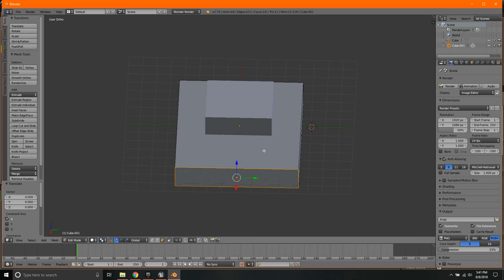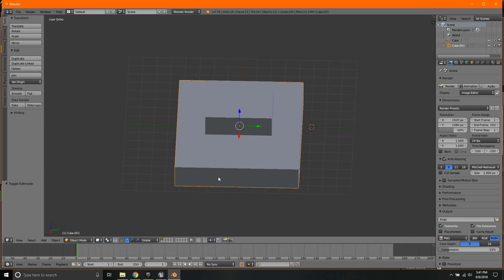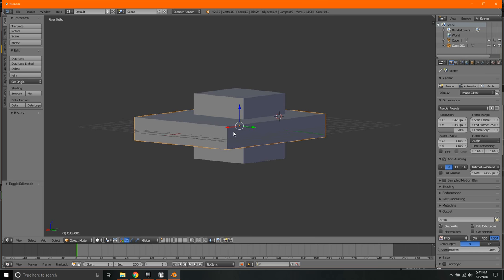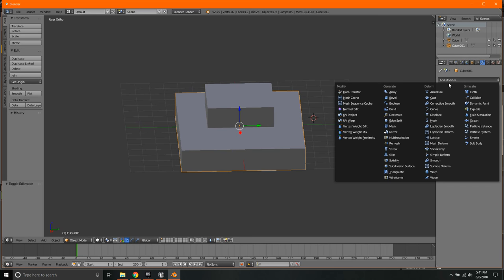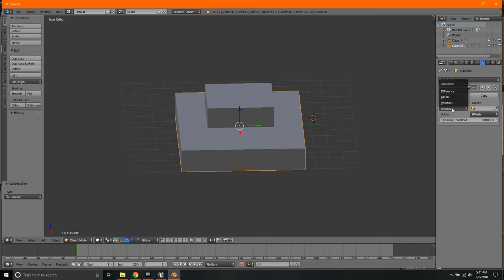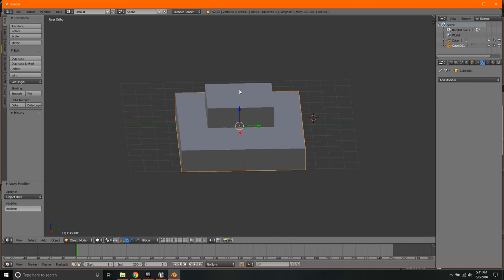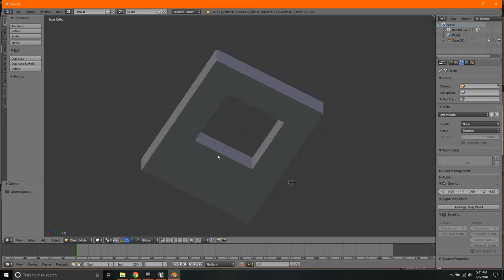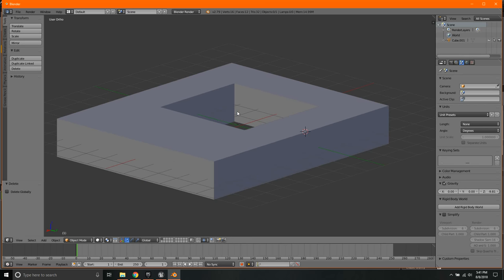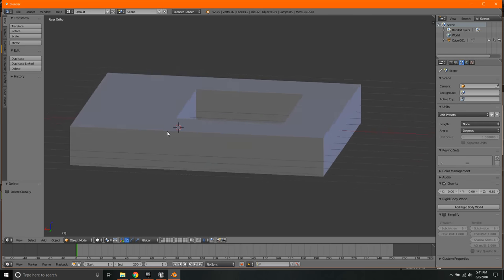With that done, we can select the entire cube, go out of edit mode back into object mode, select the entire flatter cube, and come over here to the modifiers. We're going to add a boolean modifier, select difference, use the little eyedropper to select the cube in the middle, click apply, then delete the center cube. Now we have a pocket, and that's perfect for us.